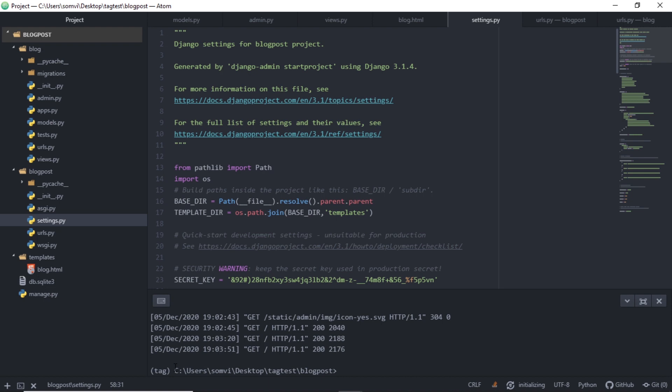If you are new to Django, I would recommend you to see my other playlist where I have created a Django project from start and I have deployed it.